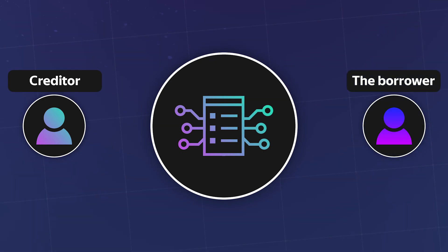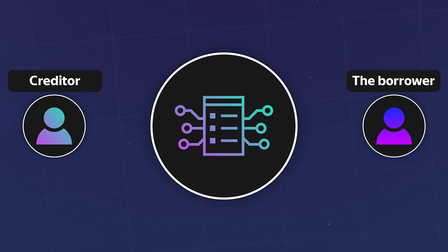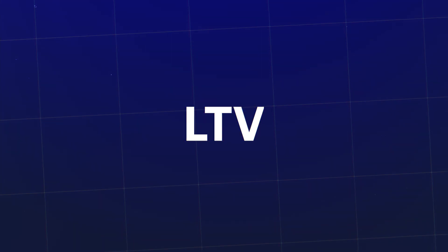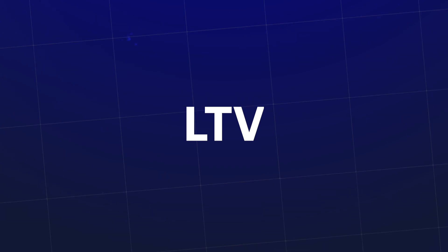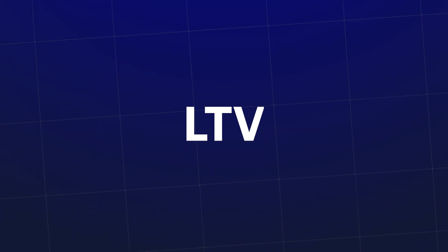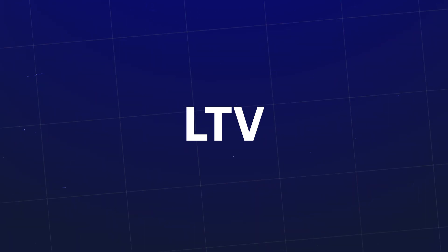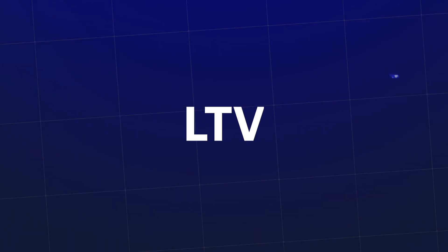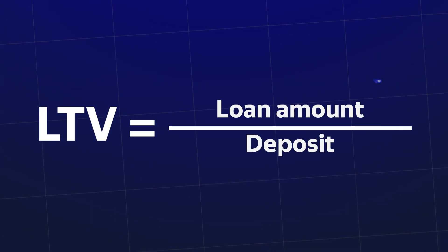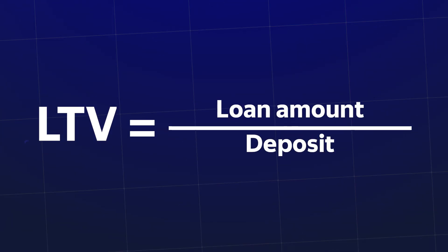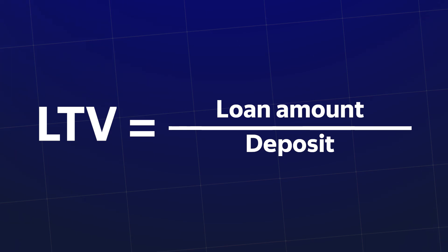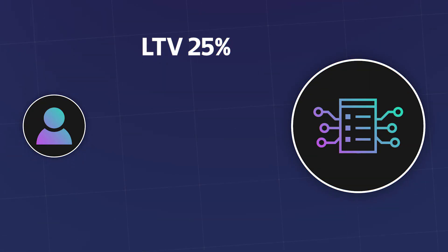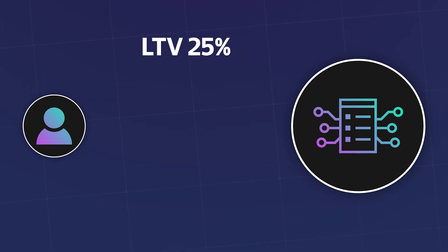In turn the person who wants to get a loan must somehow guarantee the return of funds. Because in decentralized systems it is impossible to obligate participants to do something. In this regard the concept of LTV is used, that is the loan to value ratio. It reflects how large the collateral is in relation to the loan received and is used to estimate the possible loan amount. If the borrower wants to take a loan of LTV equal to 25%, he will need to deposit the collateral which will be 4 times the loan amount.